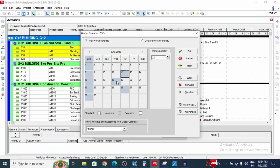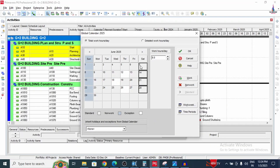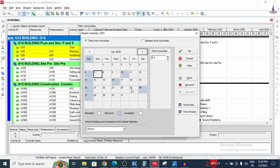For June, reset to working first, then the holidays are only on Saturdays. Select the Saturdays and mark them as non-working. June is now complete.